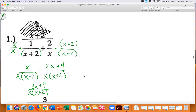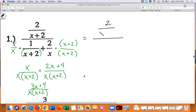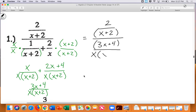Now that's just the denominator — not my final answer. Going back to the numerator, this whole thing is two over x plus two. And all that green work for the denominator simplifies to three x plus four over x times x plus two.